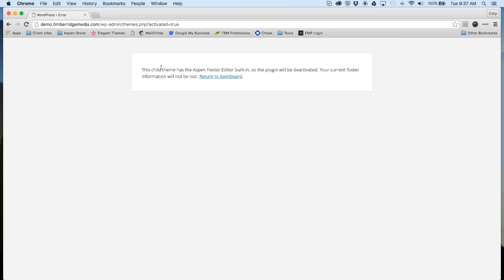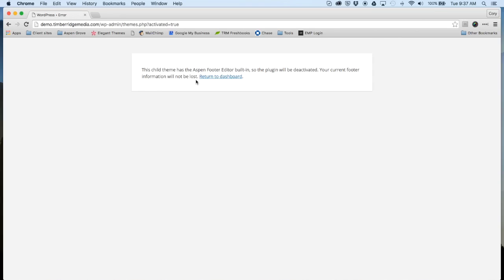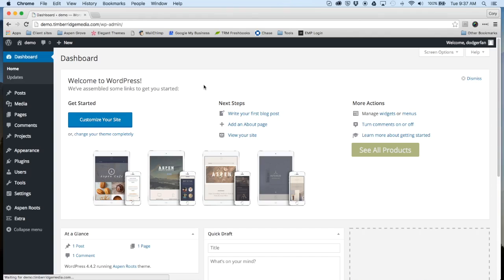This child theme has the Aspen Footer Editor built-in, so the plugin will be deactivated. Your current footer information will not be lost. This footer is already built into the Roots theme, so you can delete that plugin as long as you're using this child theme.